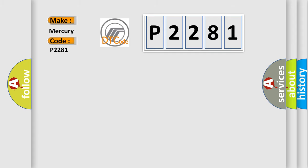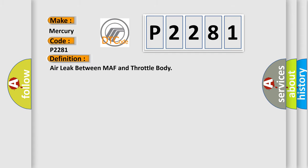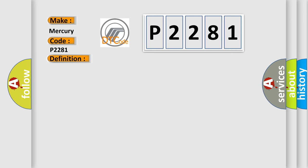The basic definition is: air leak between MAF and throttle body. And now this is a short description of this DTC code.